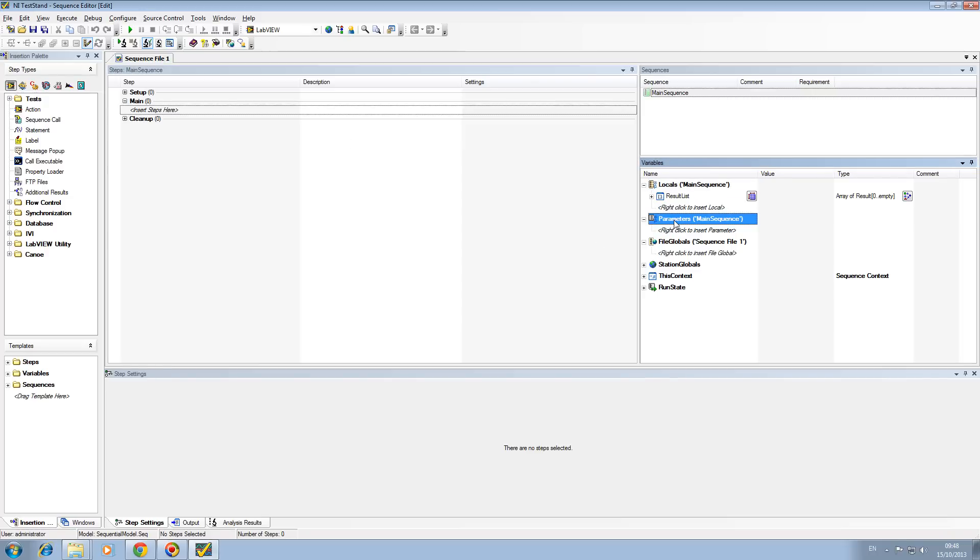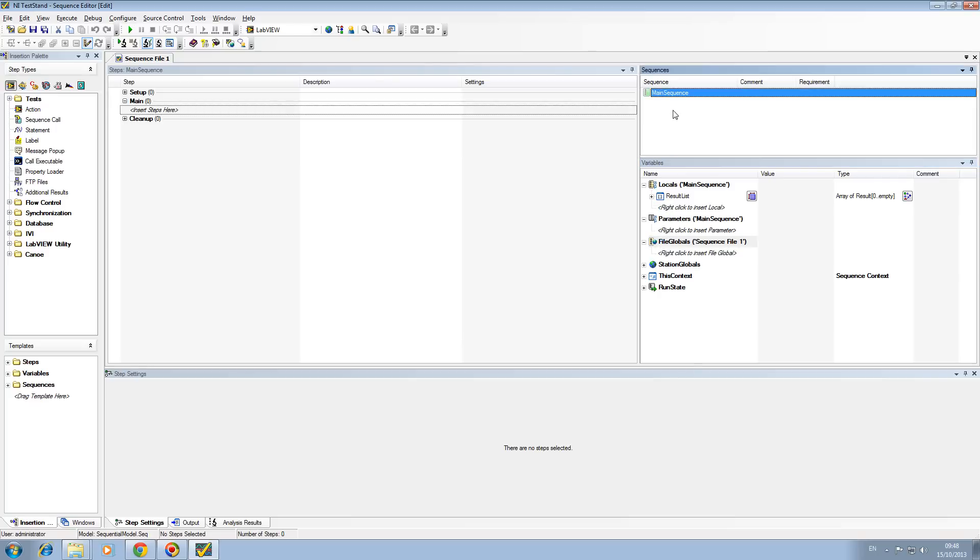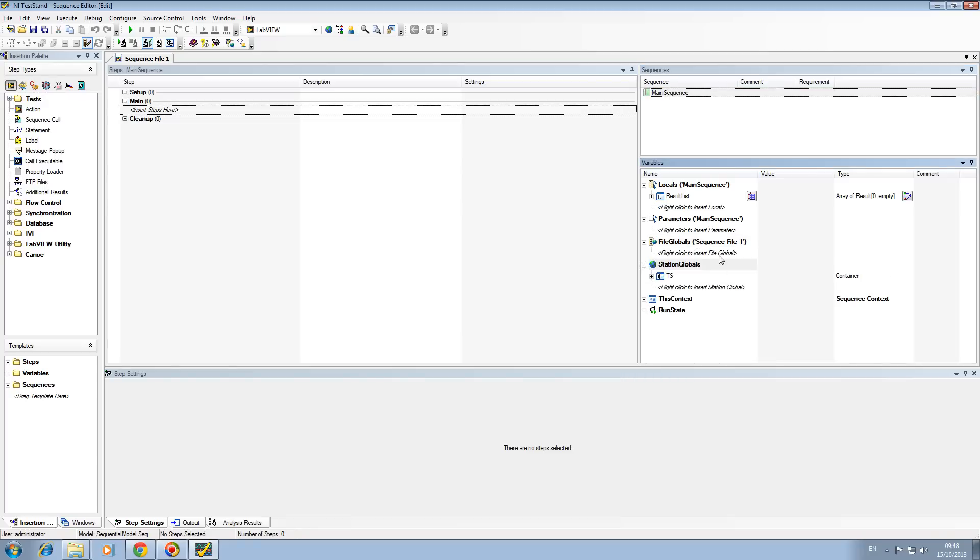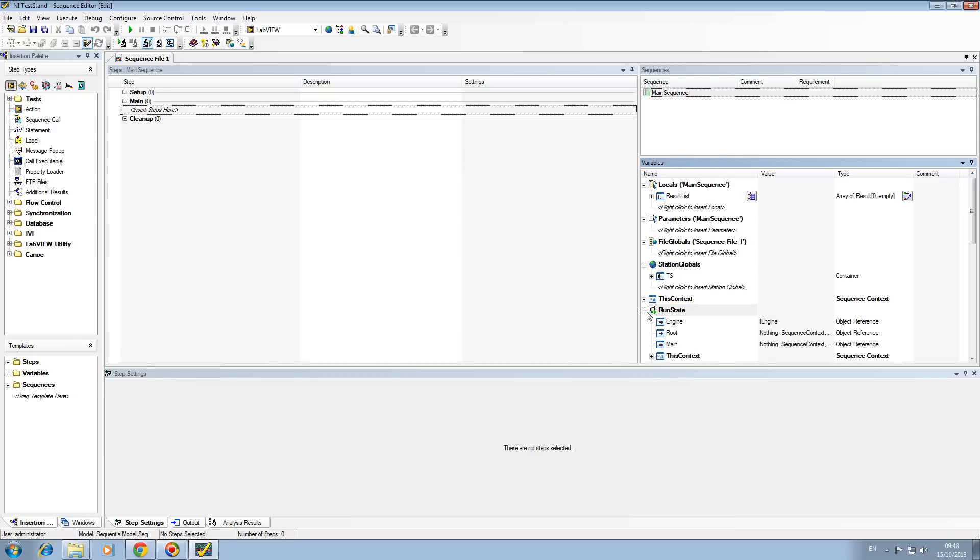Whereas file globals are actually seen by all sequences. Station globals are global to the whole setup. Disk.context is this actual sequence, and finally the run state is when it's actually running. The values that are being passed for that instance of this sequence are stored in here.